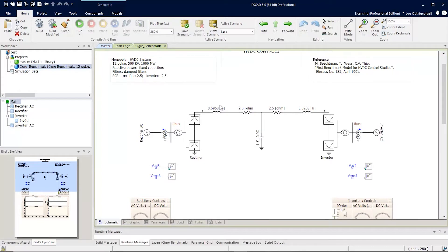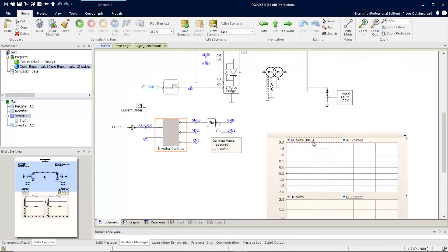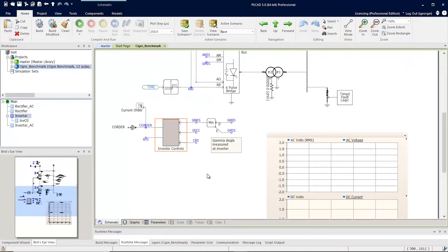Let's drill into the inverter page. Now let's go into the inverter controls page.